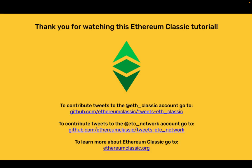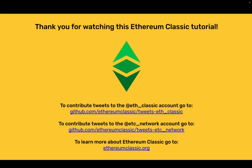Thank you for watching this Ethereum Classic tutorial. To contribute tweets to the ethclassic account go to github.com/ethereumclassic/tweets-eth_classic. To contribute to the etc_network account go to github.com/ethereumclassic/tweets-eth_network. To learn more about Ethereum Classic go to ethereumclassic.org.